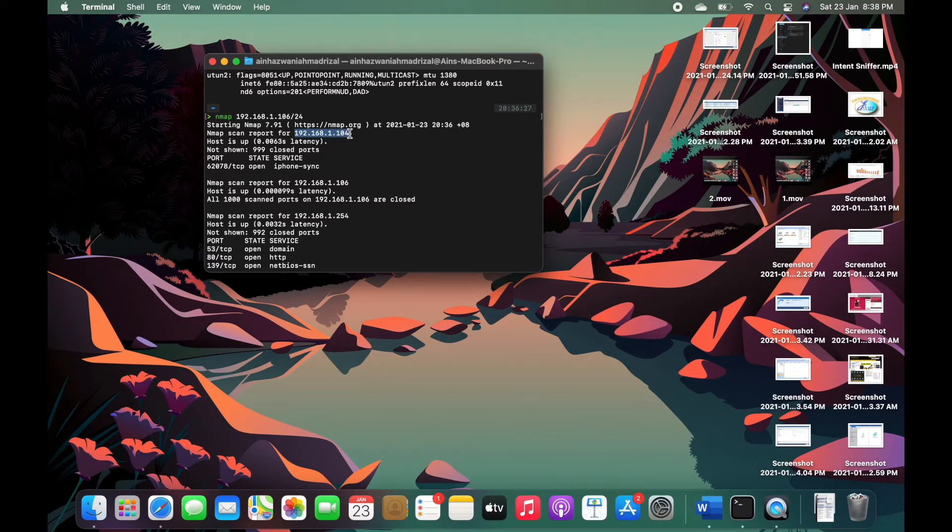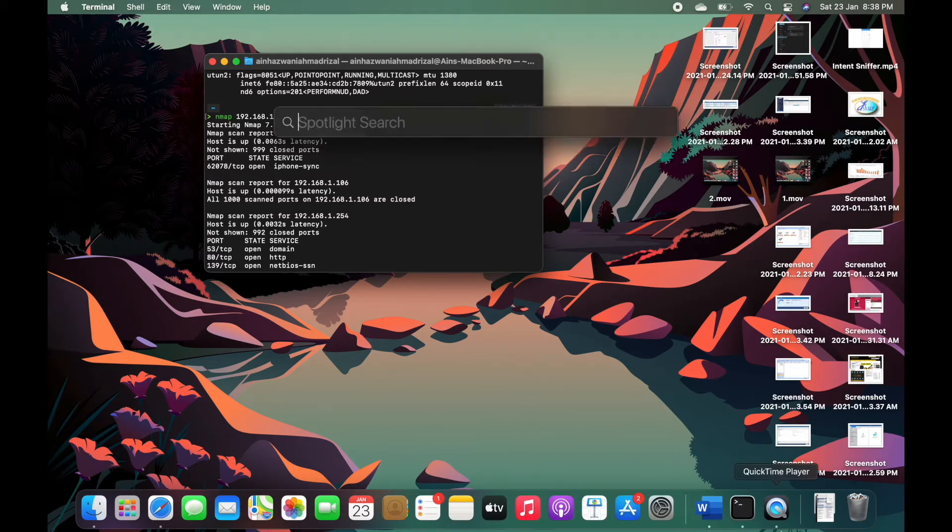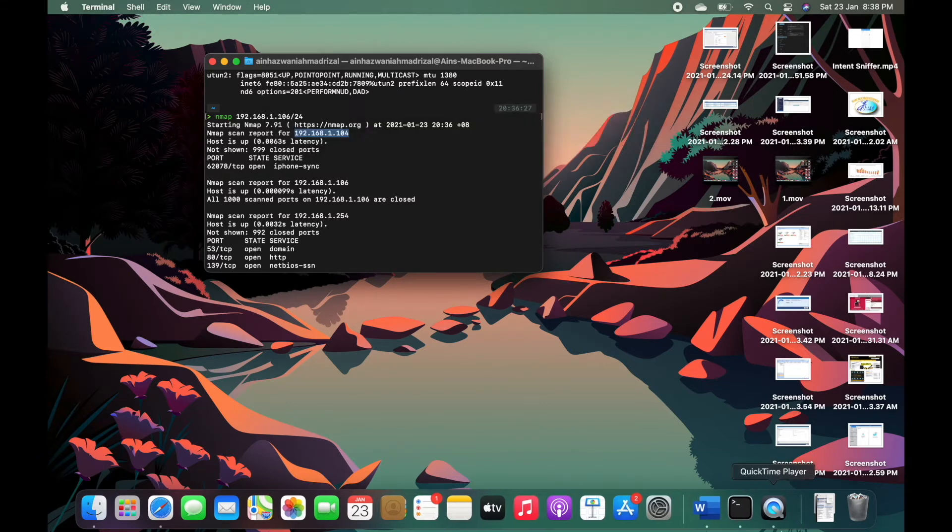this port is discoverable and then we can open Wireshark